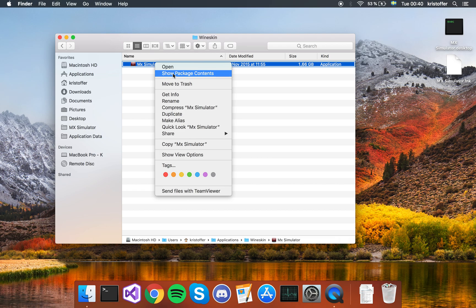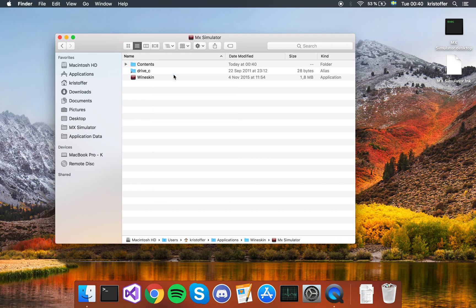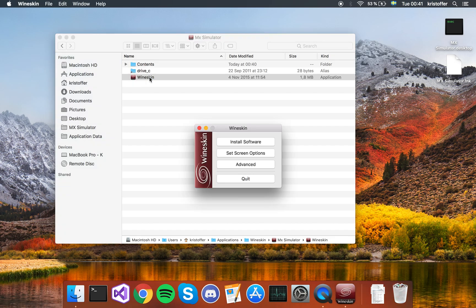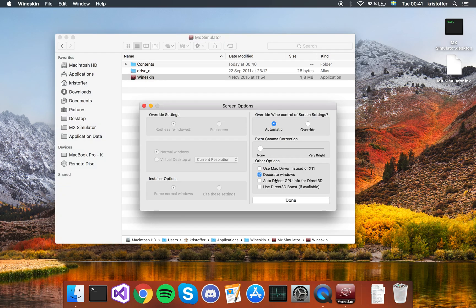We're going to right-click, show package content. We're going to open the wineskin here and go to advanced. First off, you want to have this one decorate windows, none of the other three.